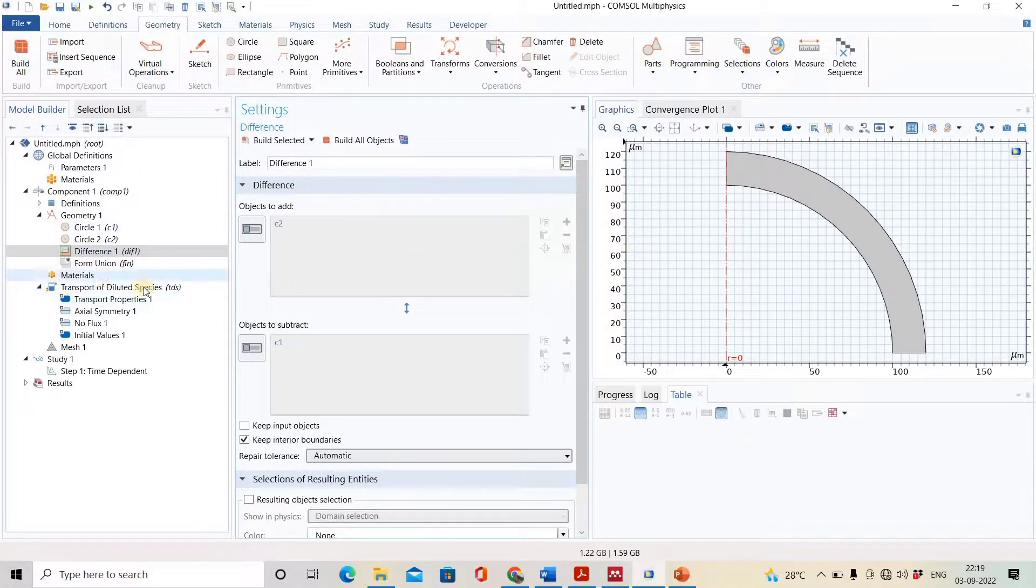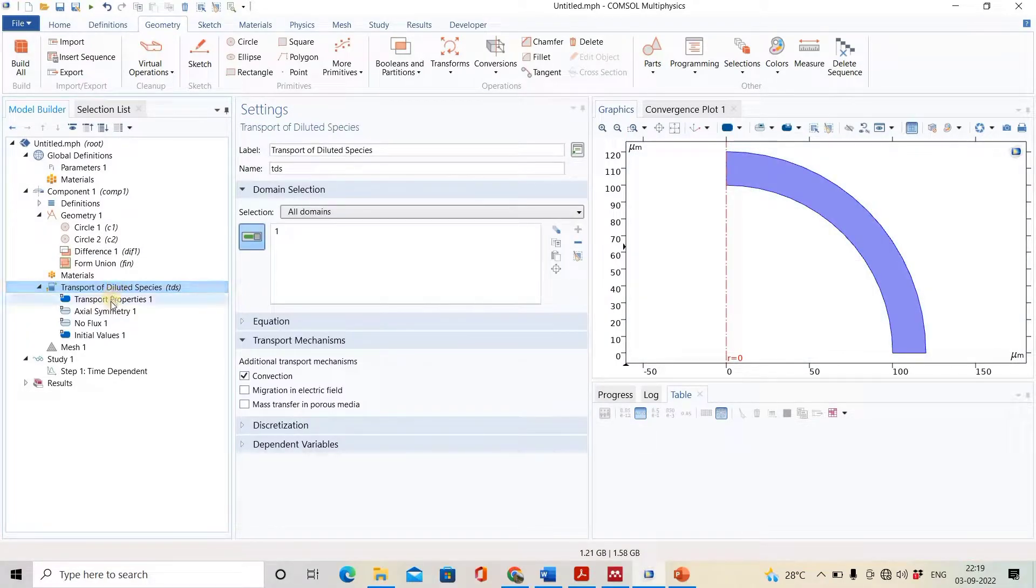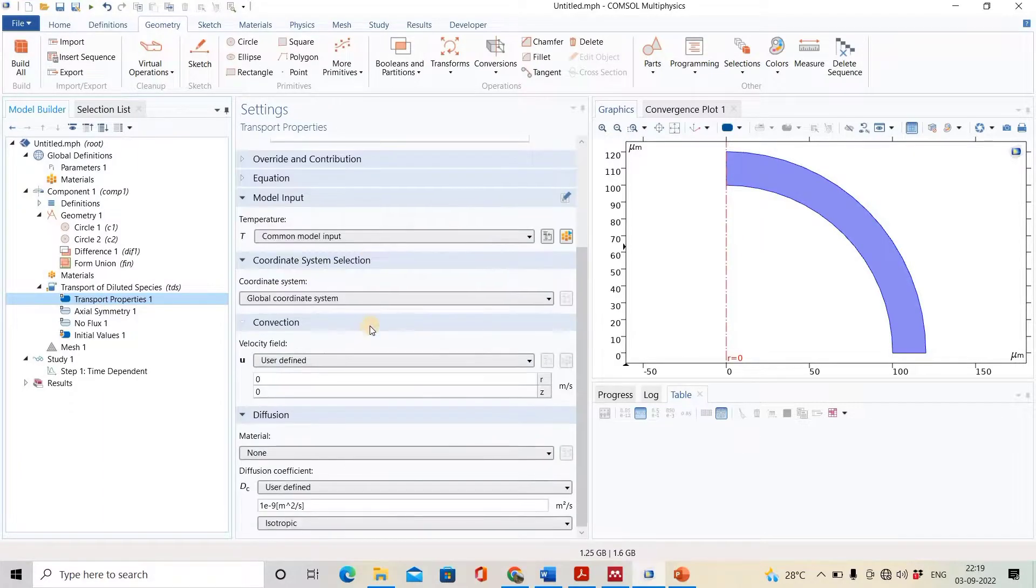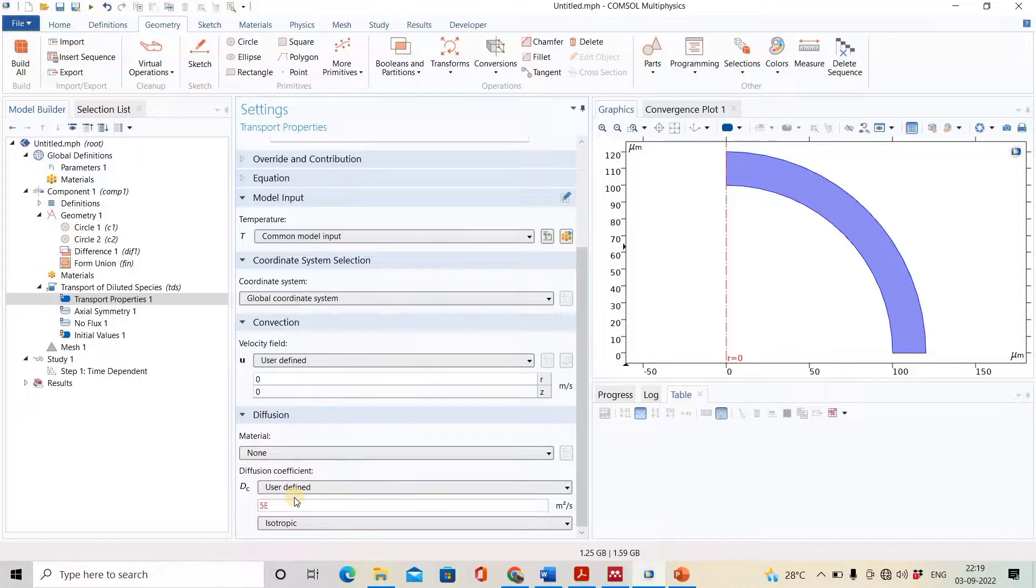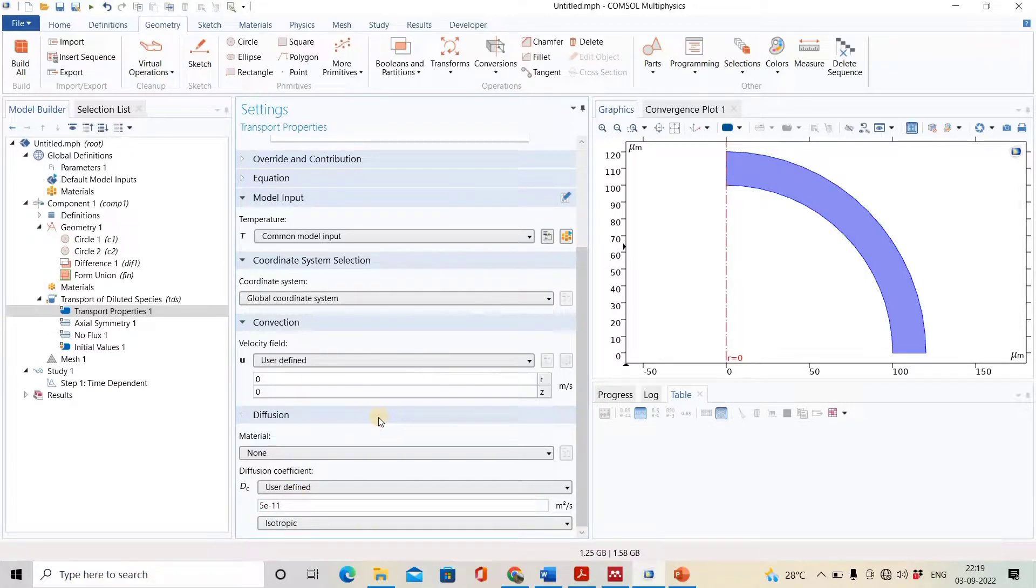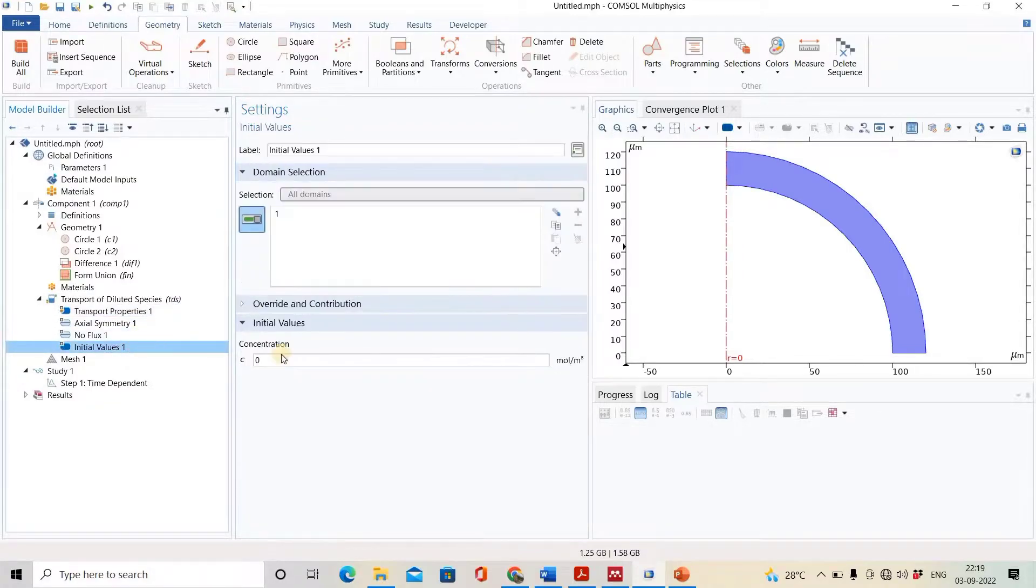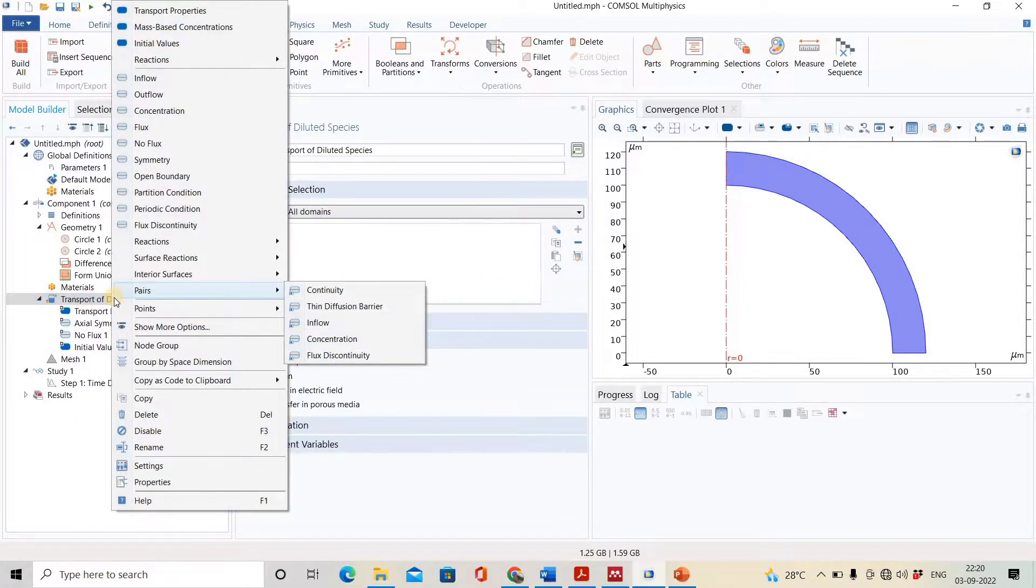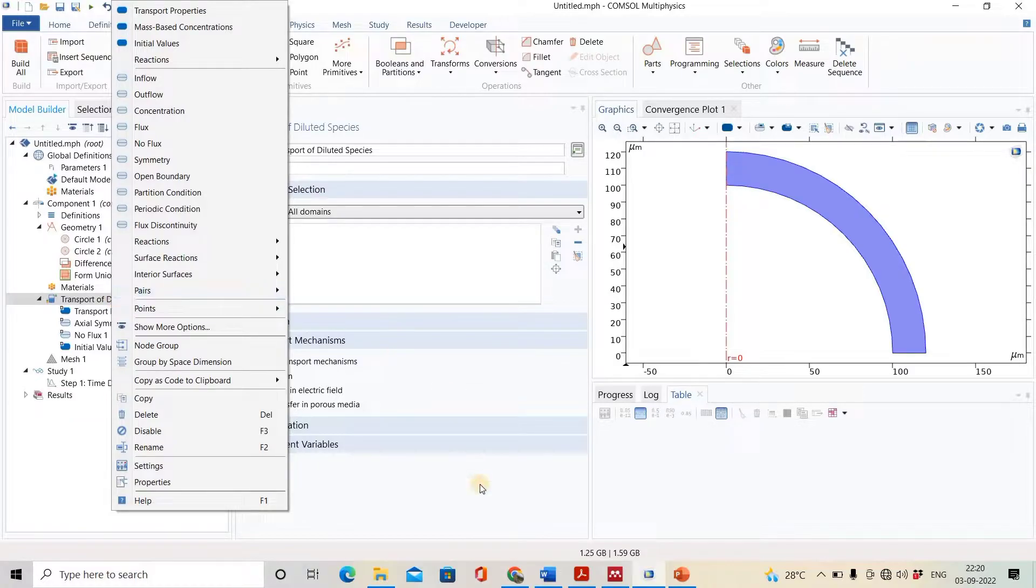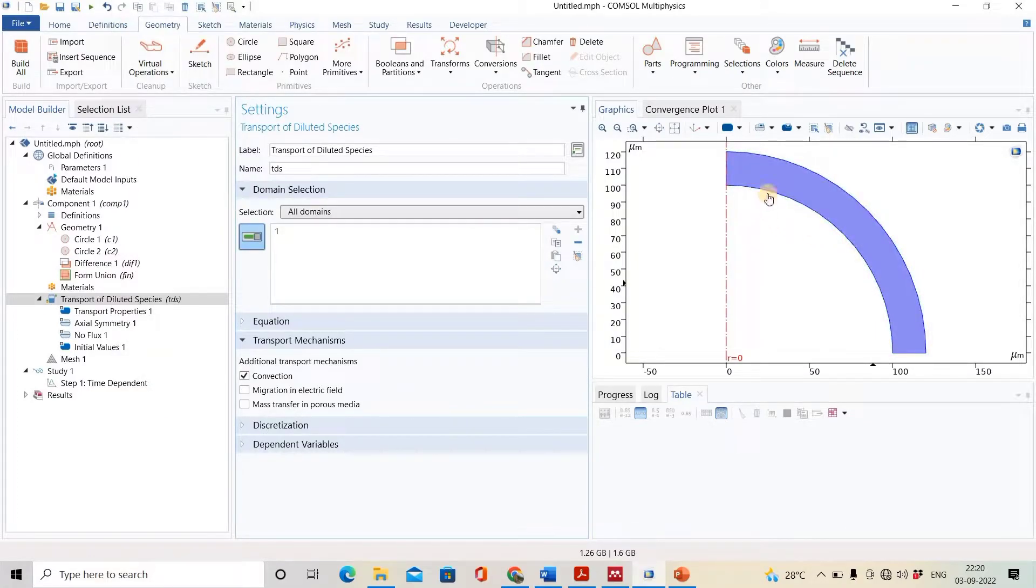The geometry is complete. Now we will come to the transport property. Here we will put the diffusion coefficient, 5e-11, and the initial value is 200.